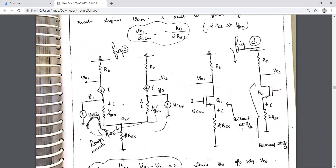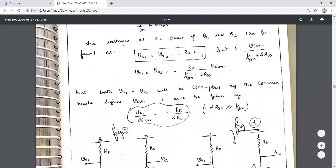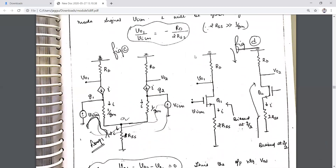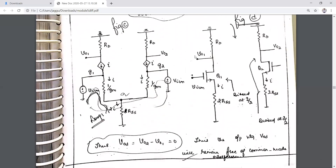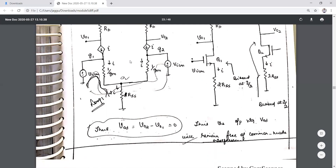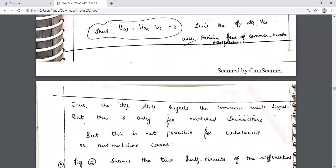From KVL, the expression for I in terms of VicM is obtained, and the output voltage equals −RD·I since the current is moving downwards. The differential output voltage VOD will be zero because the same voltage appears at both output terminals, indicating that the differential amplifier rejects the common mode signal.